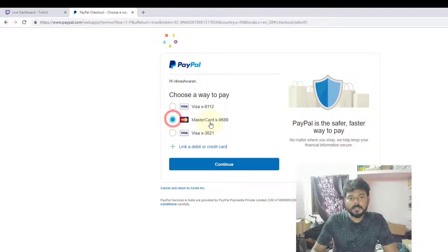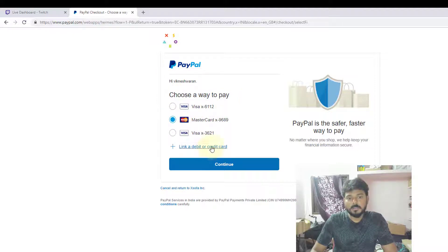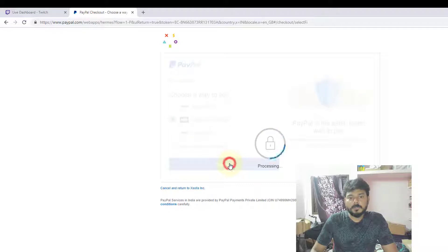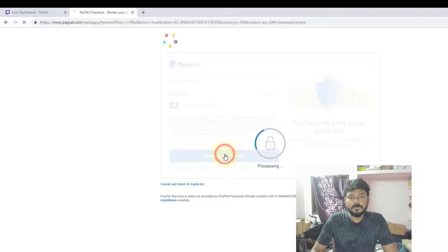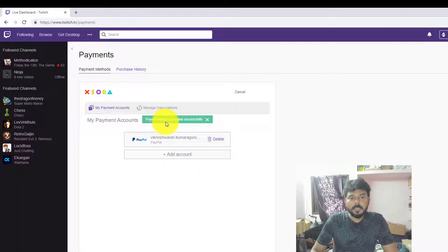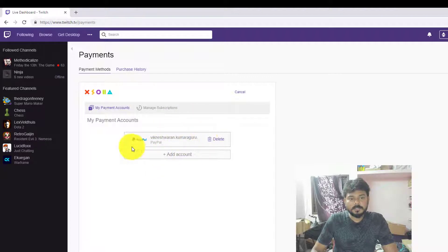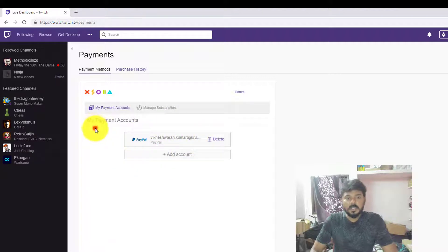I'm going to just select the card which one you want. So I'm just going to continue, agree and continue to payment. Account added successfully, see this.